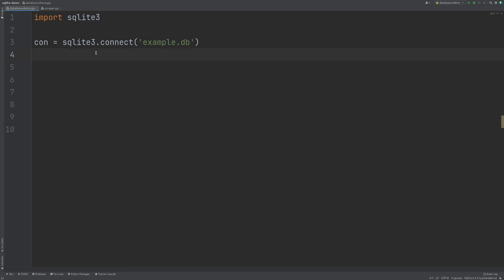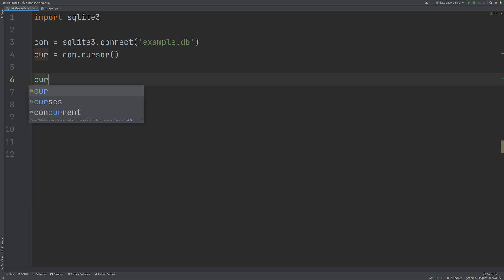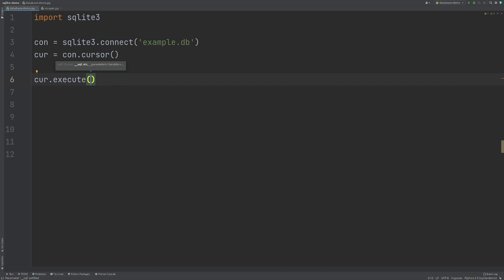So the next thing that we want to do is we need to set up a cursor. So what this will do is this will let us actually execute commands on the database. So now we have both of these, we can start to create our table in our database. To do that, we're going to use the cursor and we're going to use execute. Now this lets us execute SQL queries onto our database through our Python code.